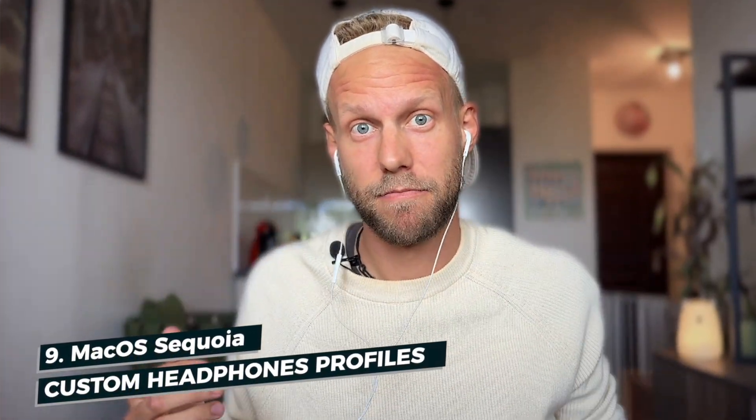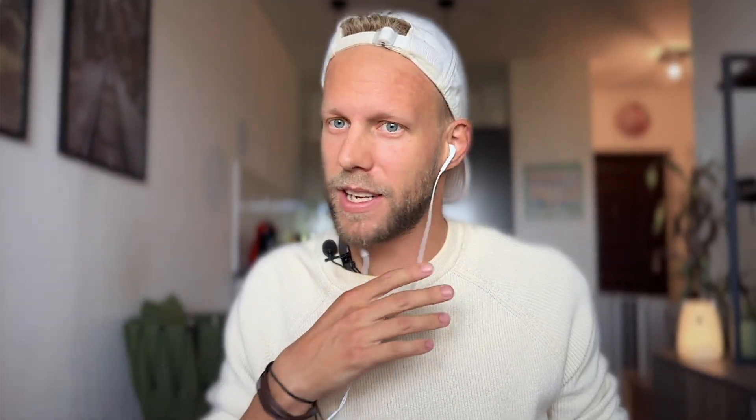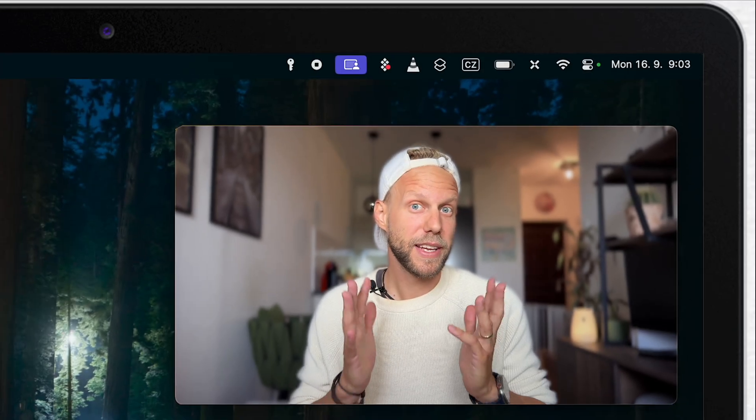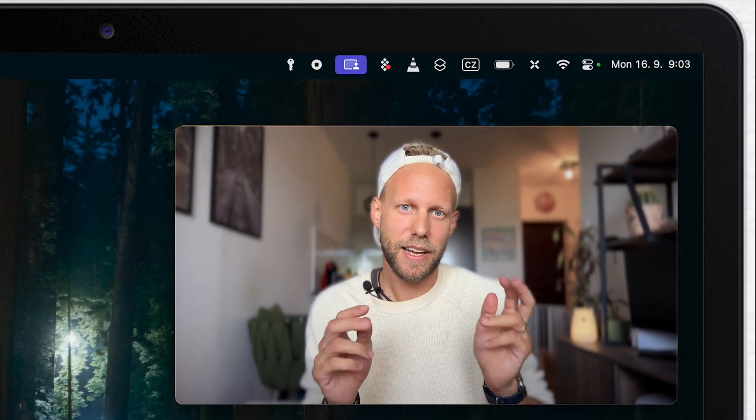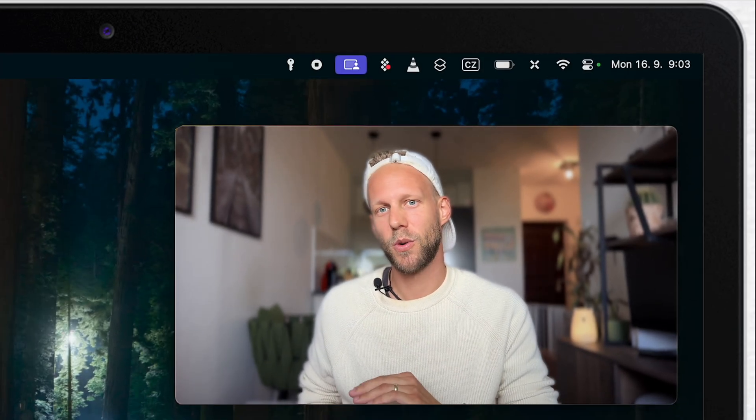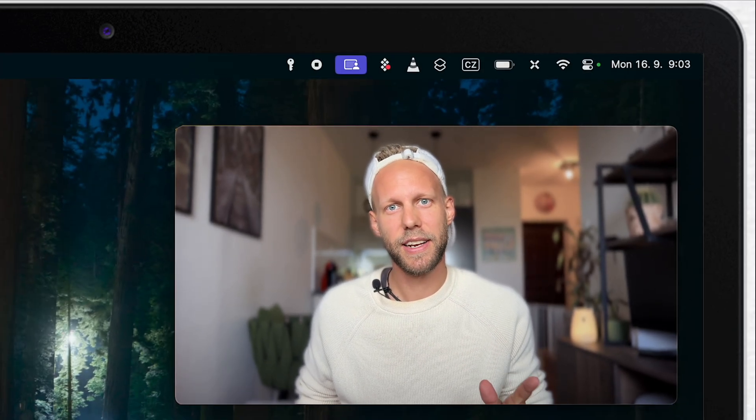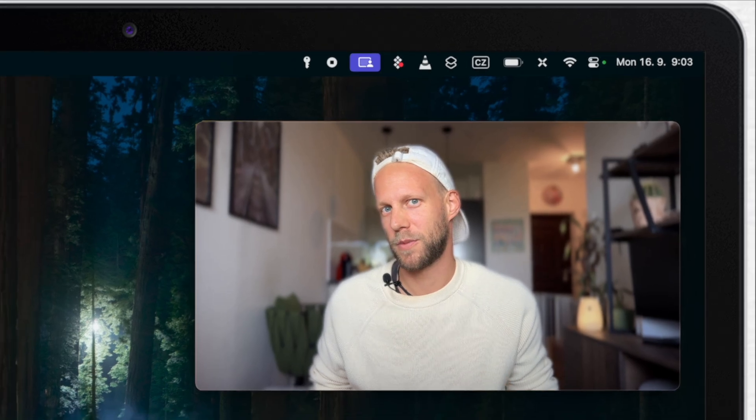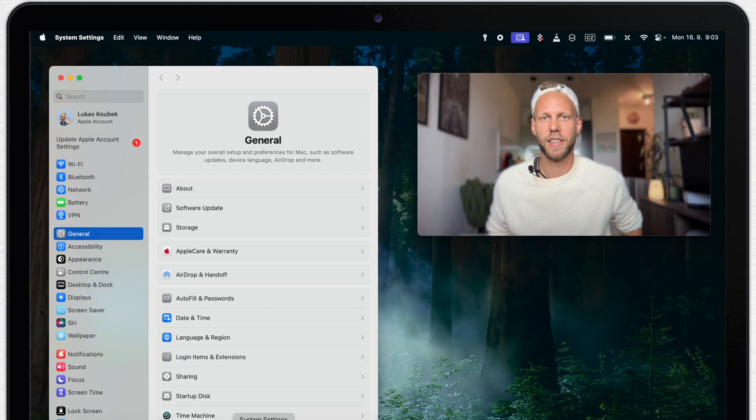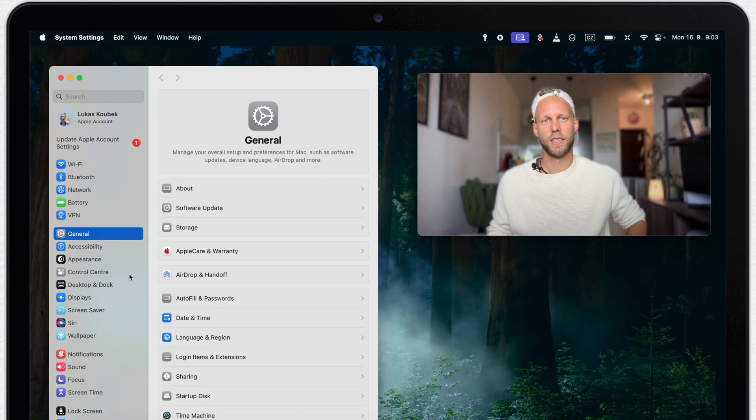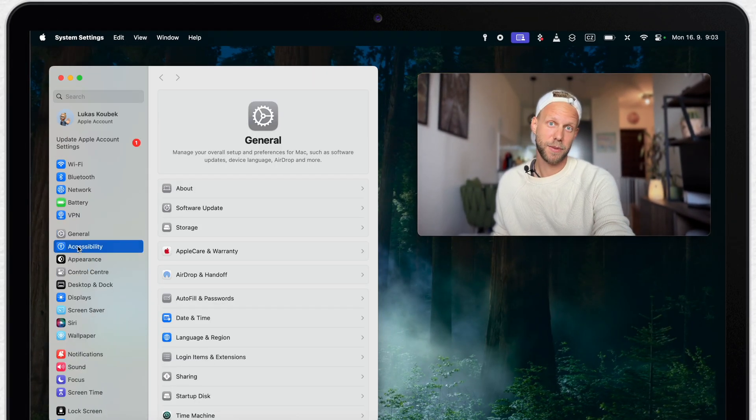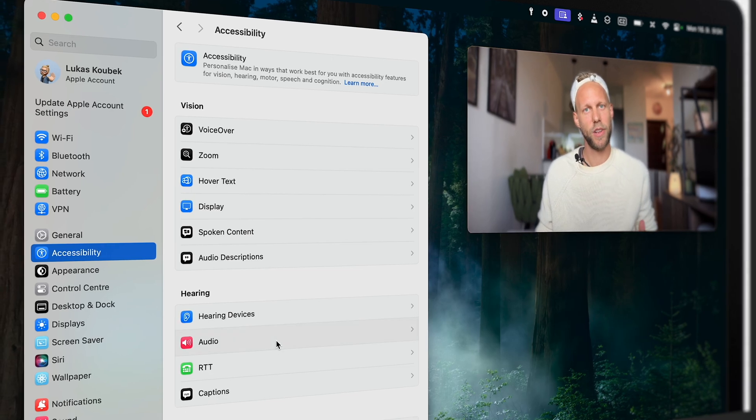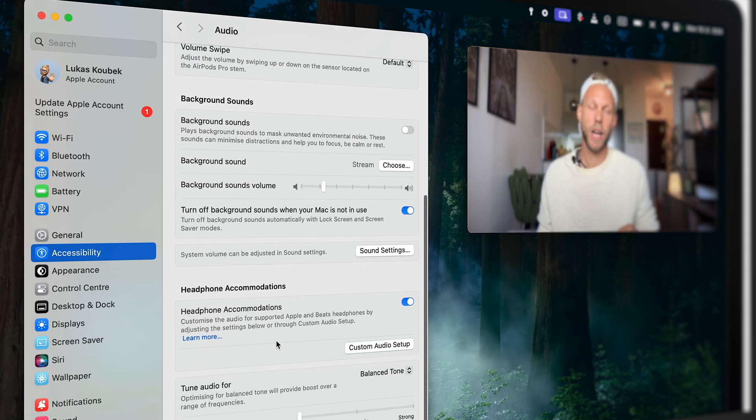Are you also using headphones while being on the Mac? Me basically 99% of the time. Not just because I want to remove myself from the distractions from the surrounding, but also I don't want to bother anyone with the content playing from the Mac. Also while making these videos, I have to pay attention to all the audio details. And there is one more small feature which can help me with that.